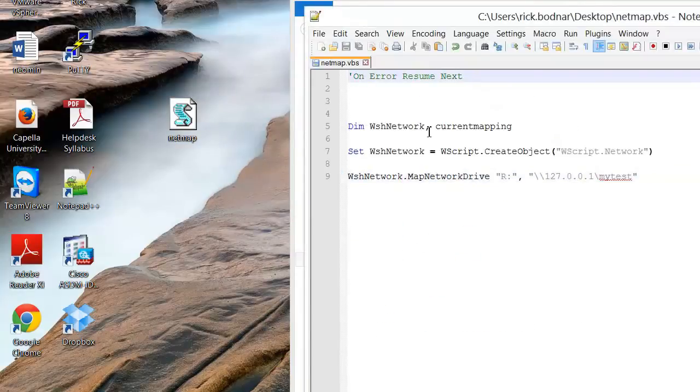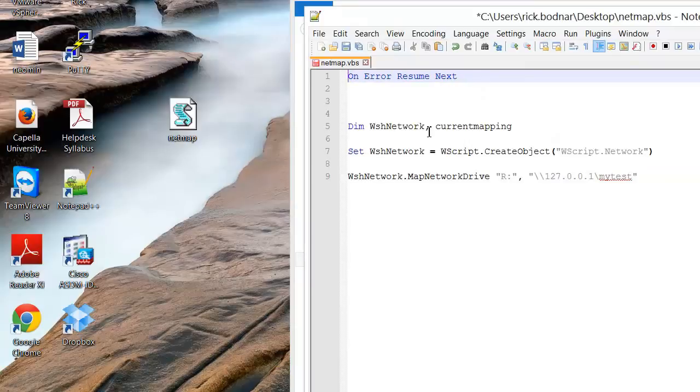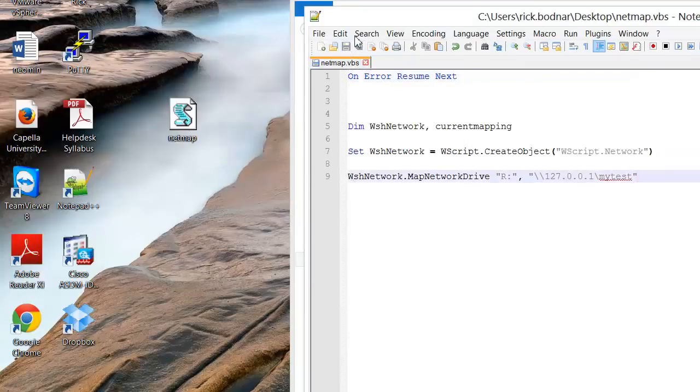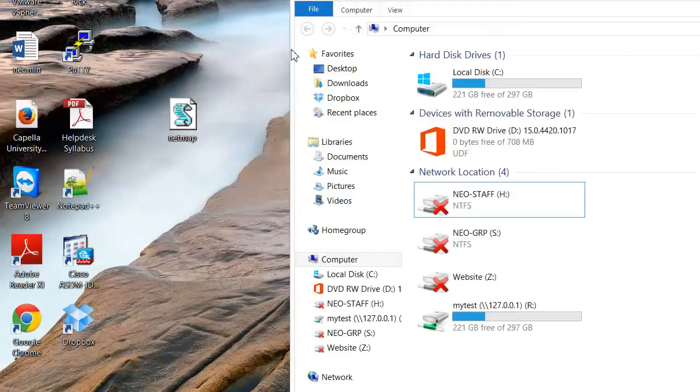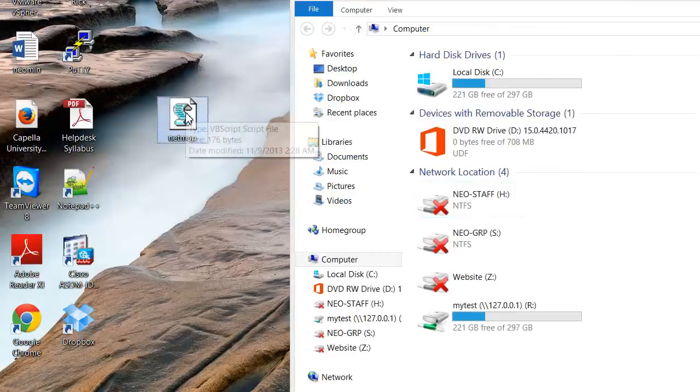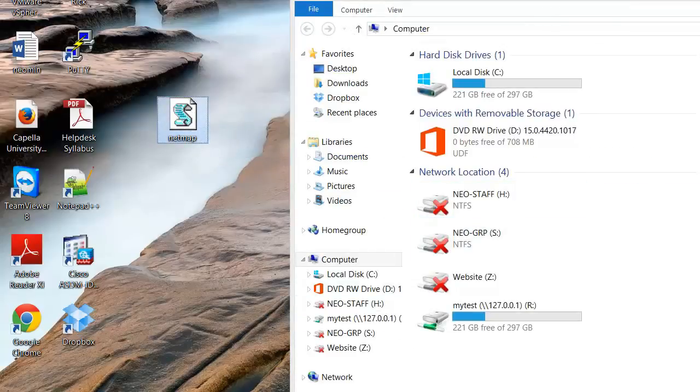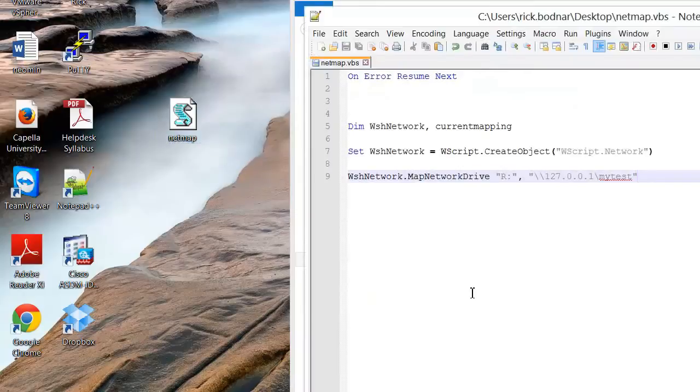An easy way to get rid of that is just to add this line 'on error resume next'. Click save and now if we run this again we're not going to get that error. It's still occurring but we're not going to see the error.